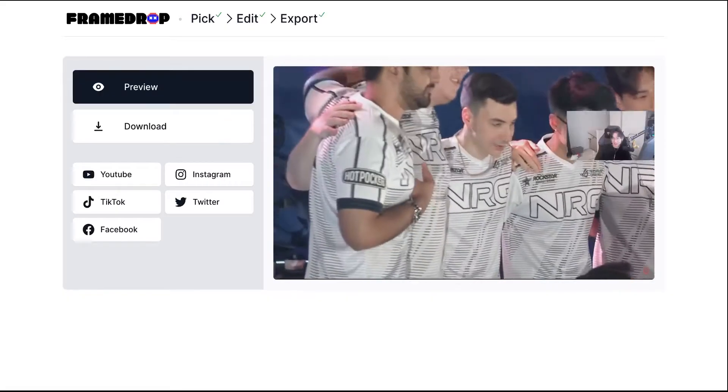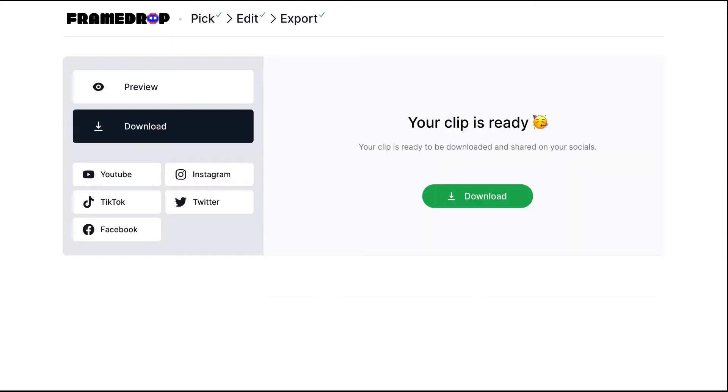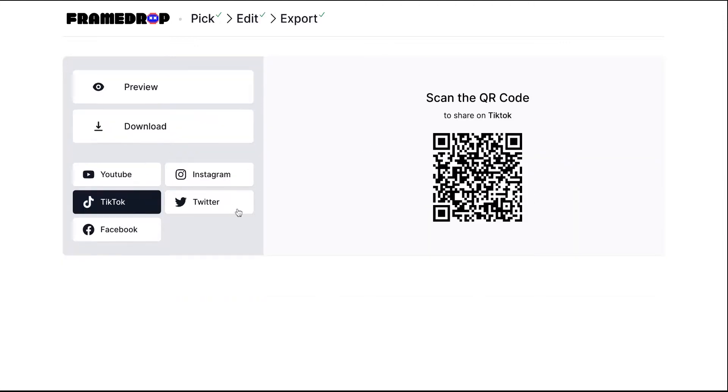Now that the export is ready you can download your clip or share it on your social media directly by scanning this QR code.